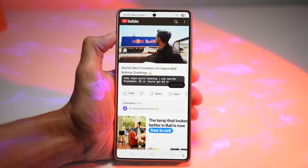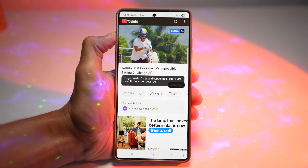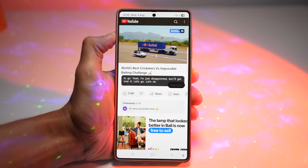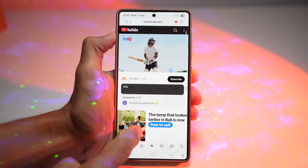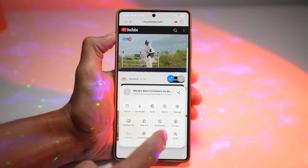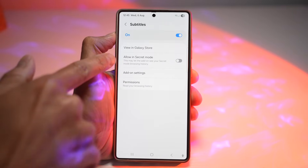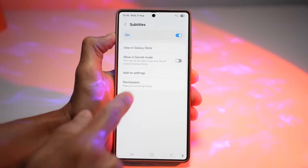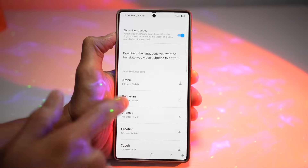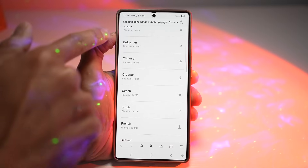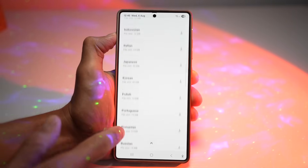You can watch videos silently — it's great for noisy environments or learning languages, and it adds accessibility for hearing-impaired users. For those who want subtitles in different languages, tap on add-ons, tap on subtitles, and configure the settings. Tap on add-on settings and scroll down to see all available languages you can download, including Arabic, Bulgarian, Chinese, Croatian, Czech, Dutch, and many others.